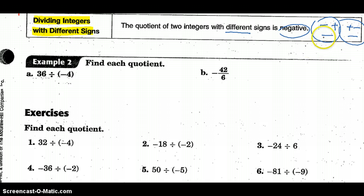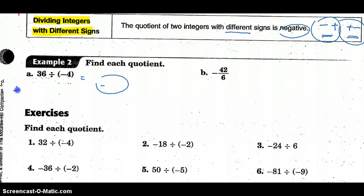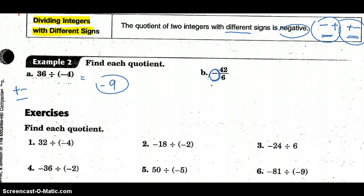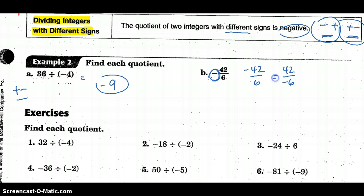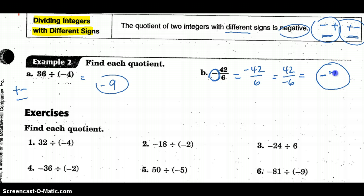36 divided by negative 4: opposite signs, so I know that's going to be a negative outcome. 4 times what gives me 36? 4 times 9 — so it's negative 9. Here I only have one negative sign, meaning opposite signs. Whether the negative goes with 42 or with 6 doesn't matter — there's only one negative sign, so my outcome is negative. 6 times 7 — it's negative 7 because of the signs.